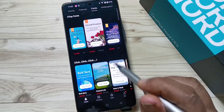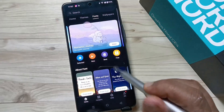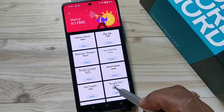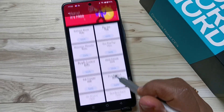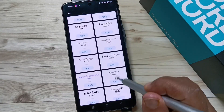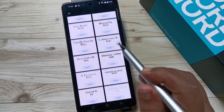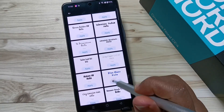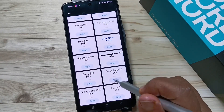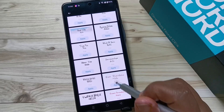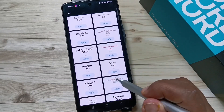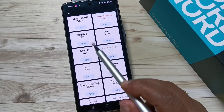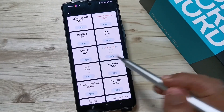Go to the top and tap on the option 'Free.' Here you can see lots of free font styles. Simply select any font style and you can easily apply it to your device.